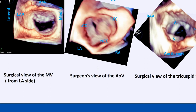In surgical view of the tricuspid valve, the septal leaflet is beside the surgeon. The landmark for the anterior leaflet is the RA appendage; for the posterior leaflet it is the SVC; and for the septal leaflet it is the coronary sinus. Always when showing something in 3D, you have to have a landmark — surgical view and some anatomy — otherwise you cannot convince the surgeon or sell your picture.